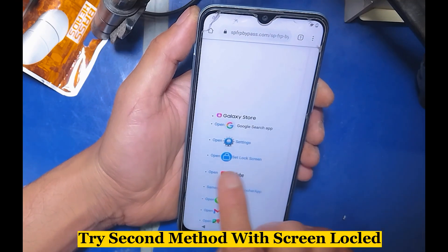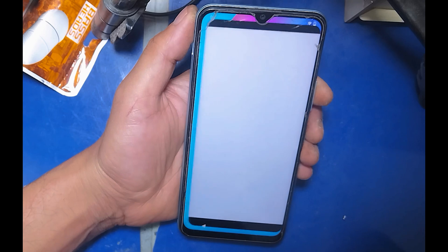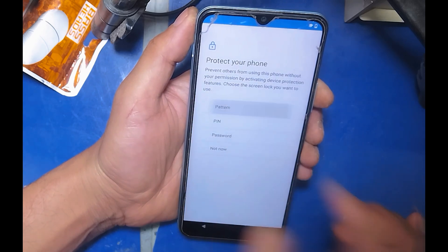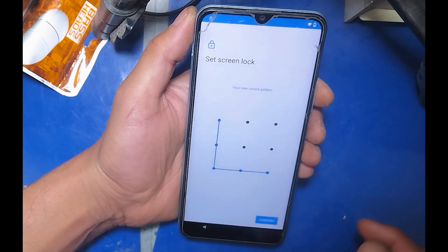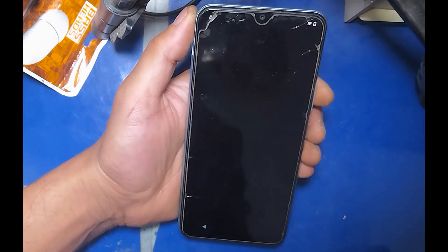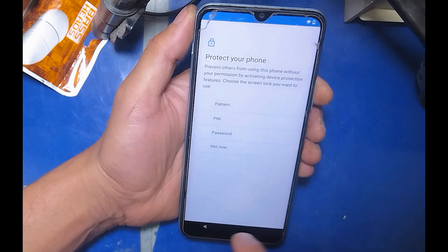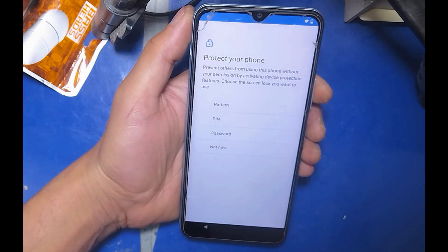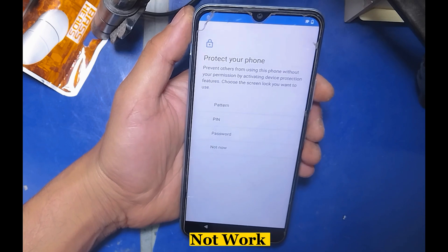Try the second method with Screen Local. This does not work either.